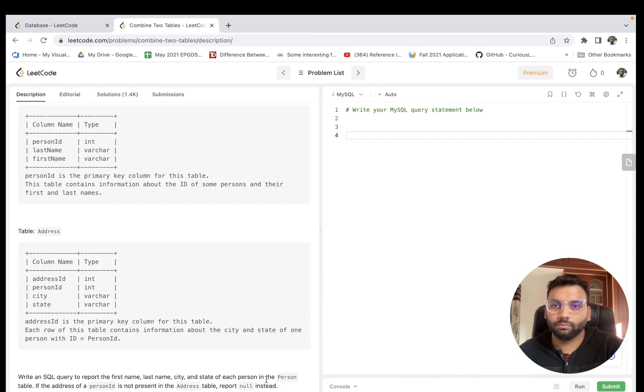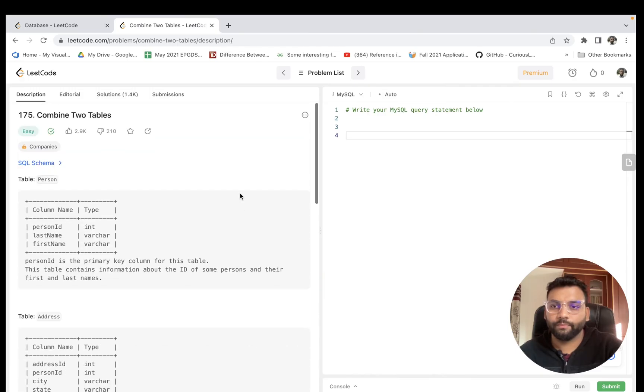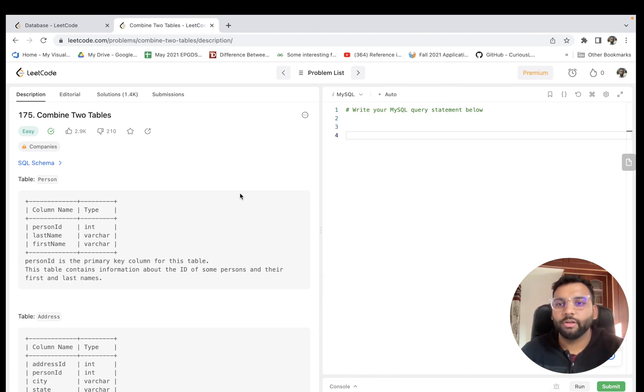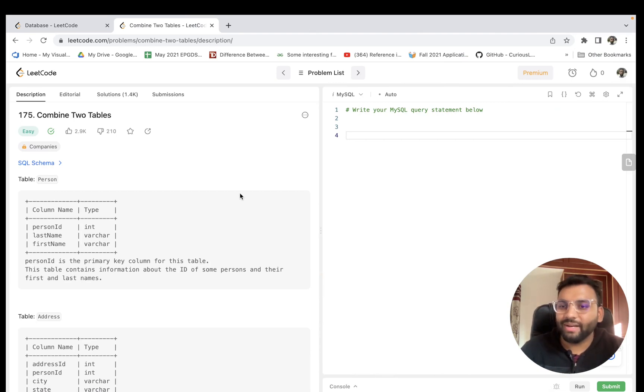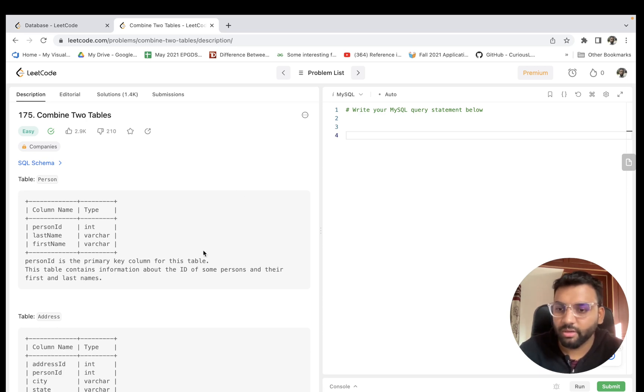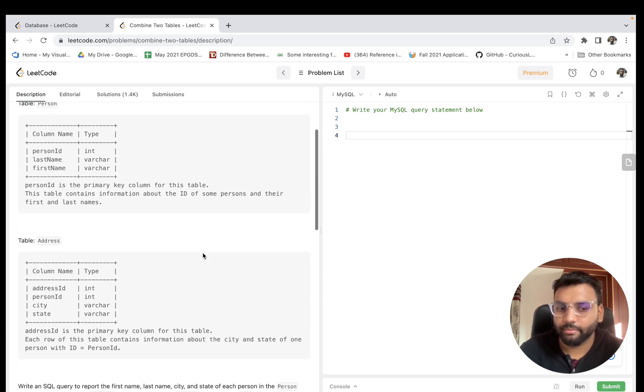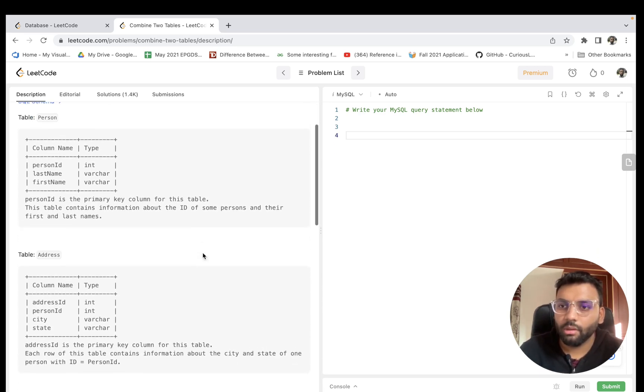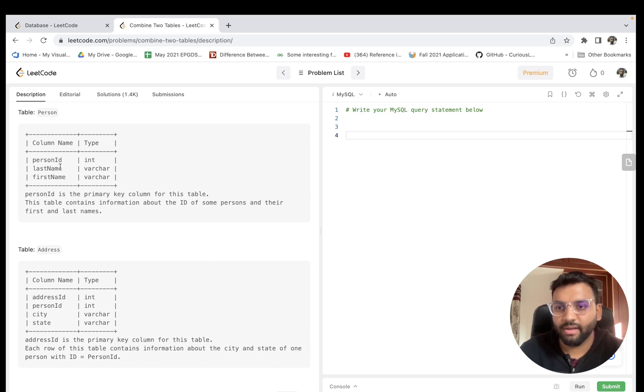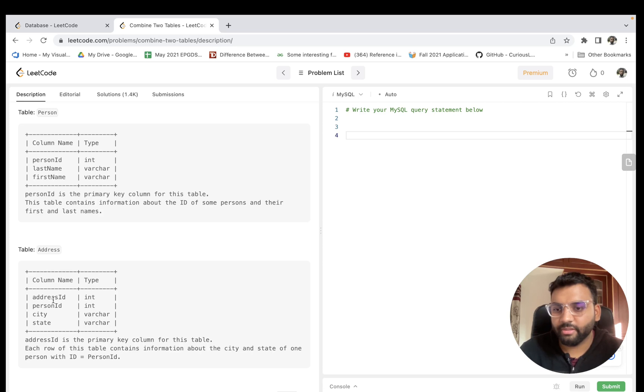Let's start with problem 'Combine Two Tables'. This is the first problem on LeetCode for SQL. Let's understand the problem statement. We are given two tables called Person and Address. The Person table contains person ID, last name, and first name. The Address table contains address ID, person ID, city, and state.